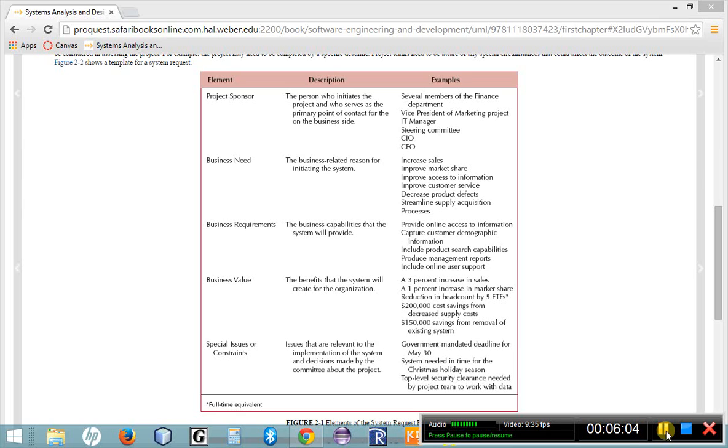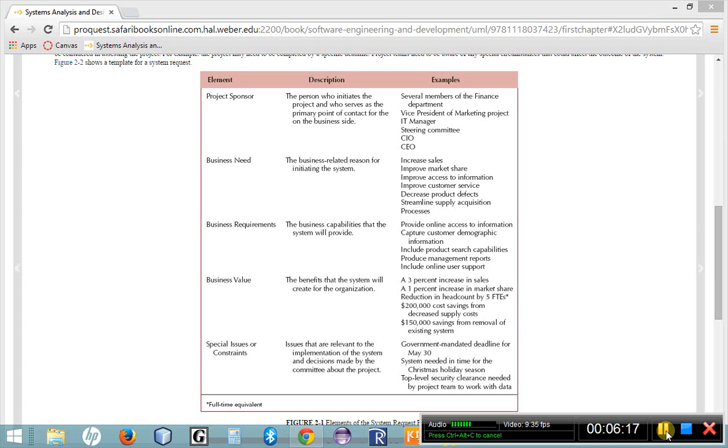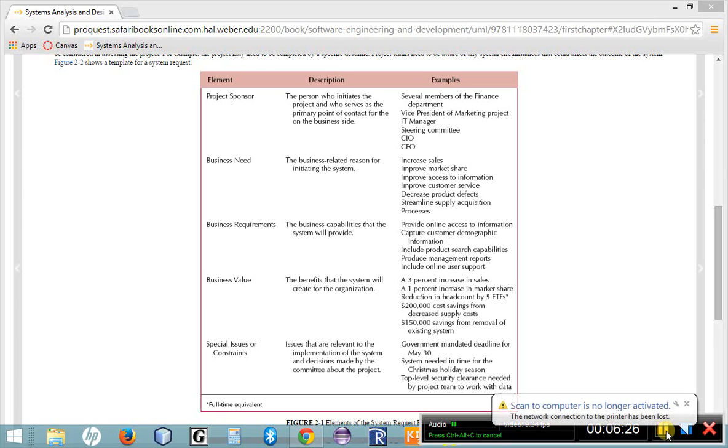The last part of a system request is the special issues or constraints. These are things that should be considered or may be relevant to the stakeholders or the outcome of the system. We include this particular point on a system request as a catch-all for other information that may not fit under each of the first four elements but should be considered as a part of the system proposal.